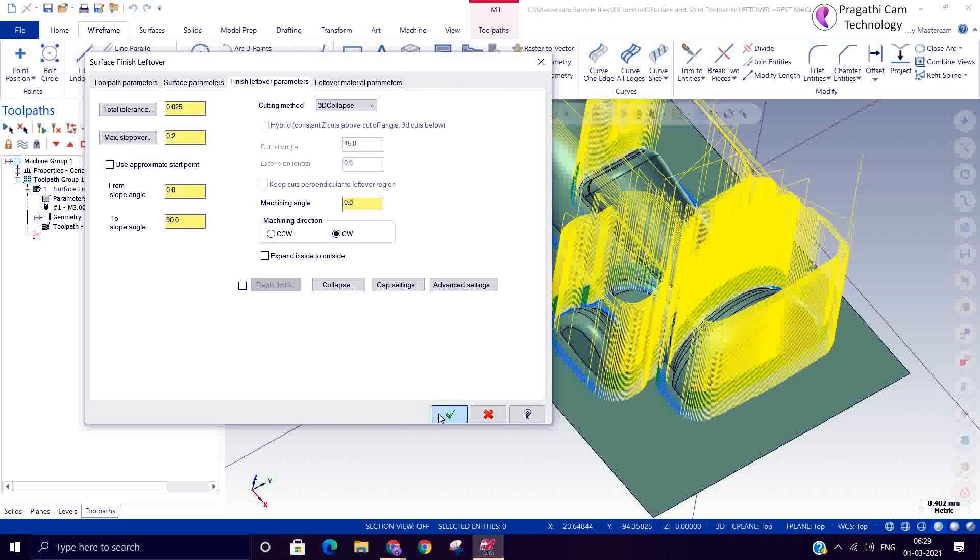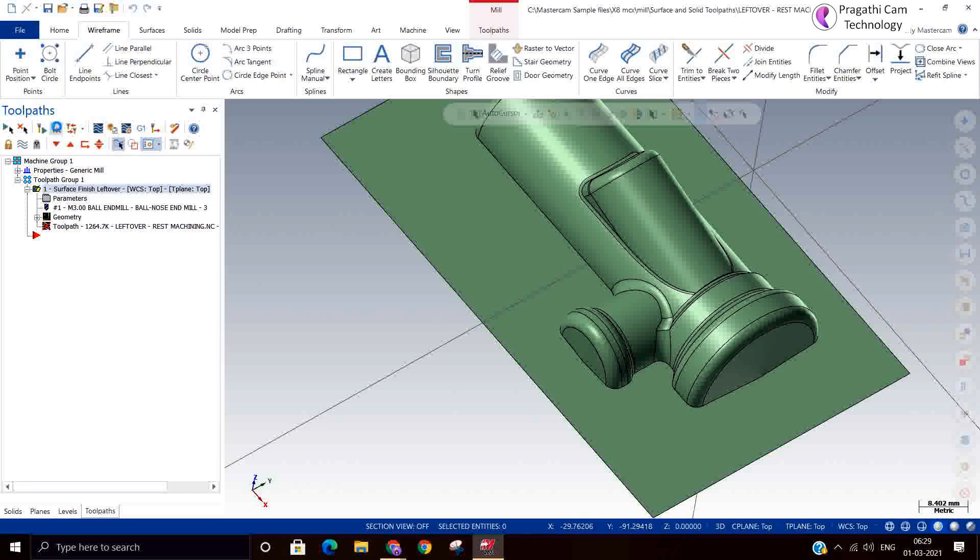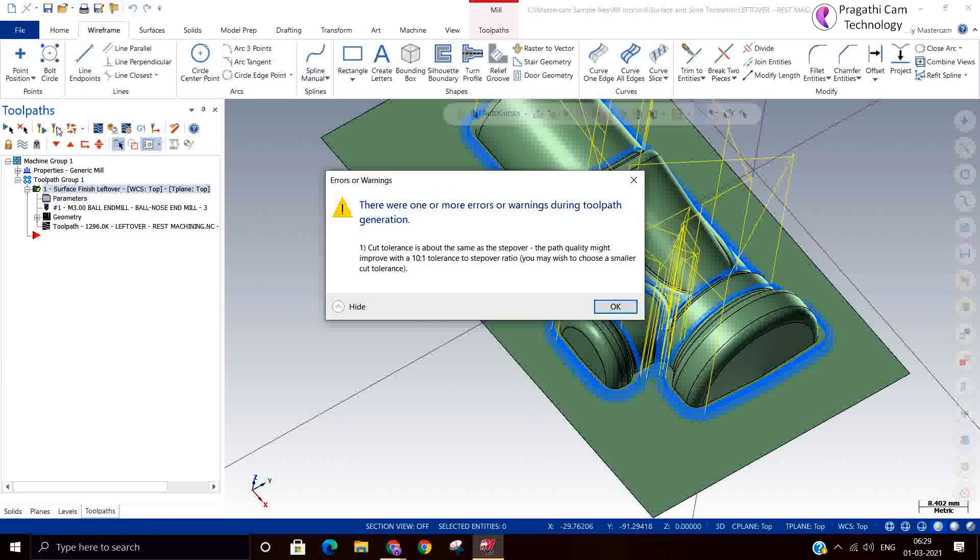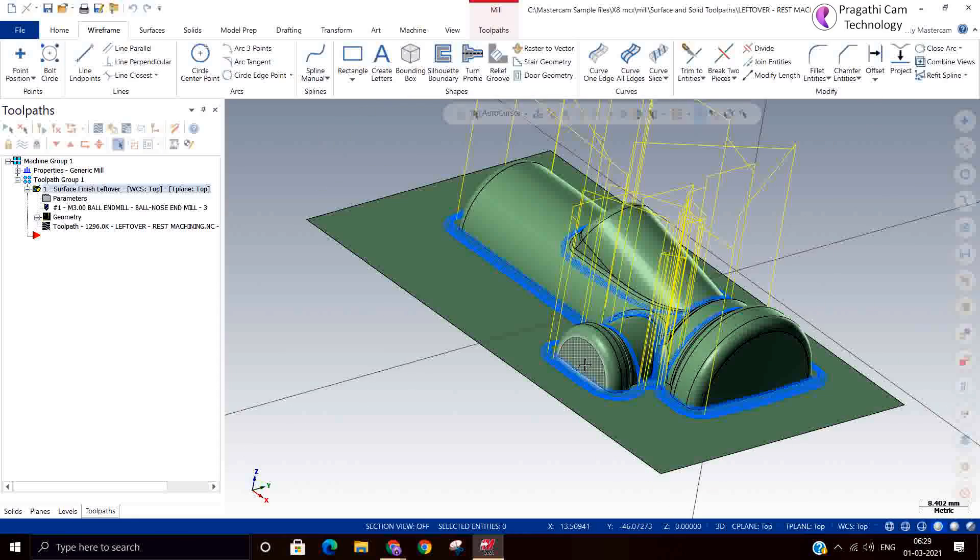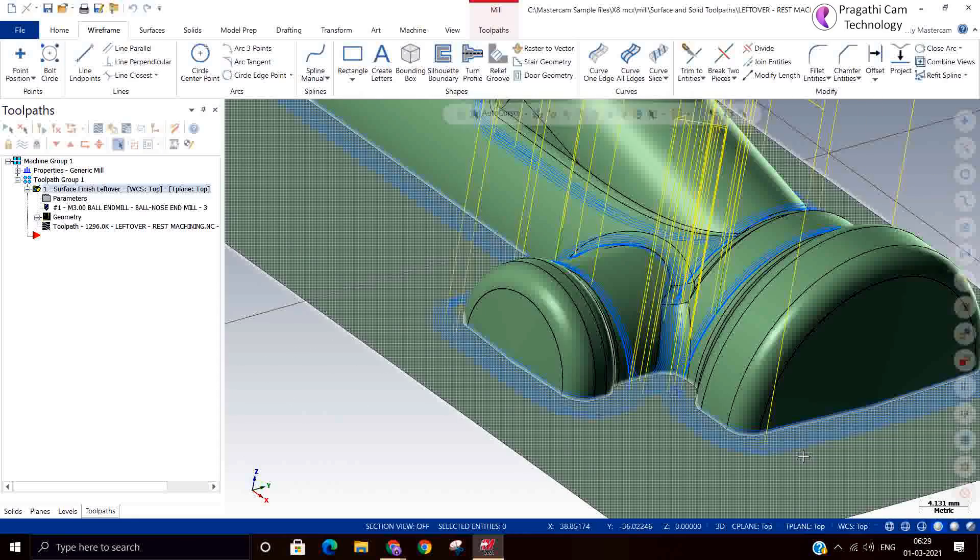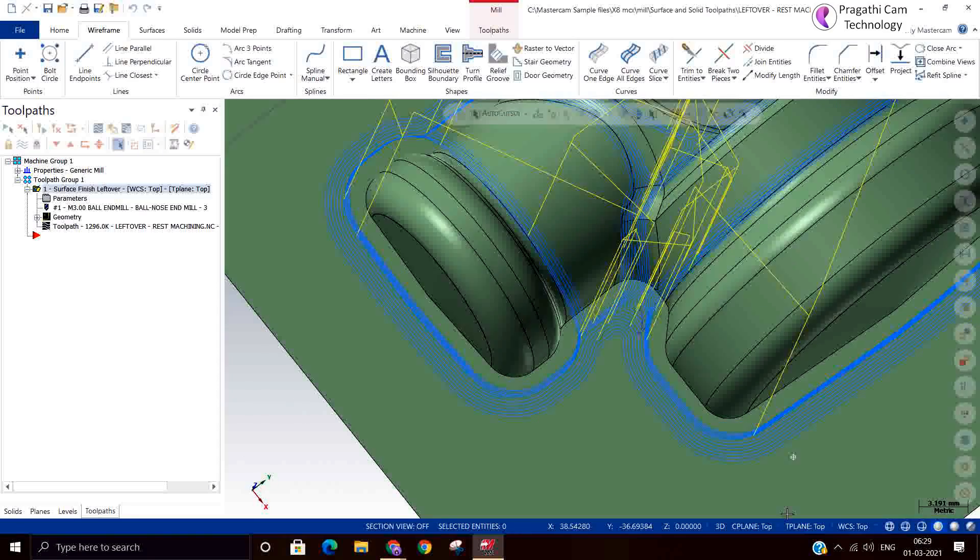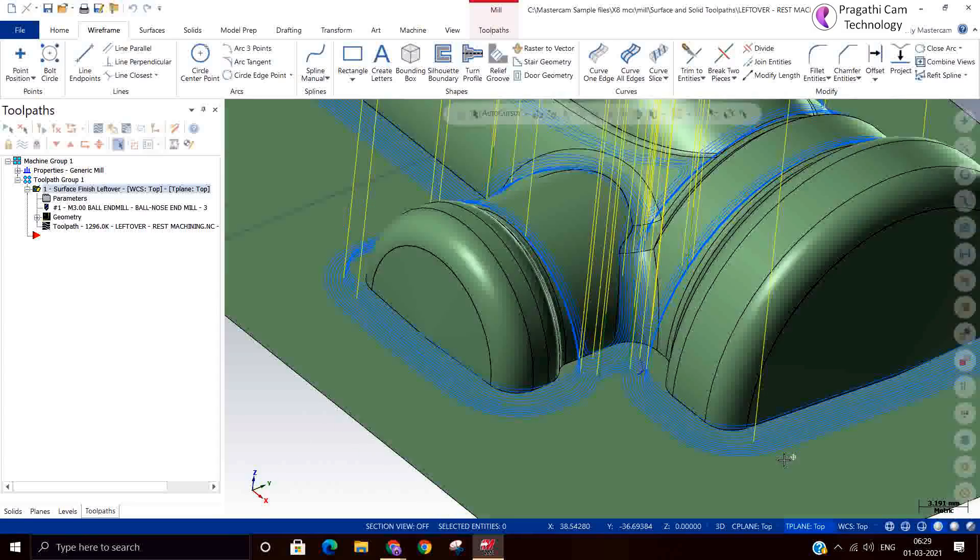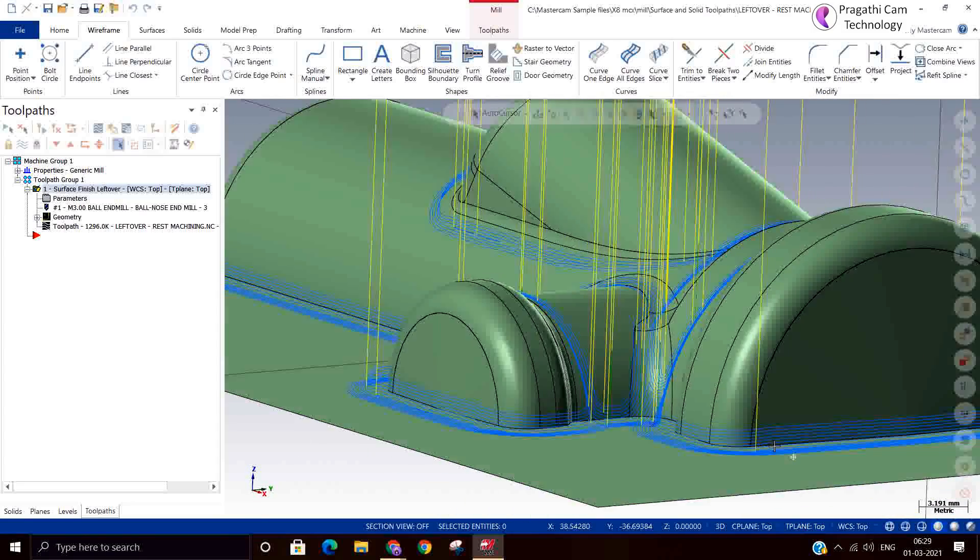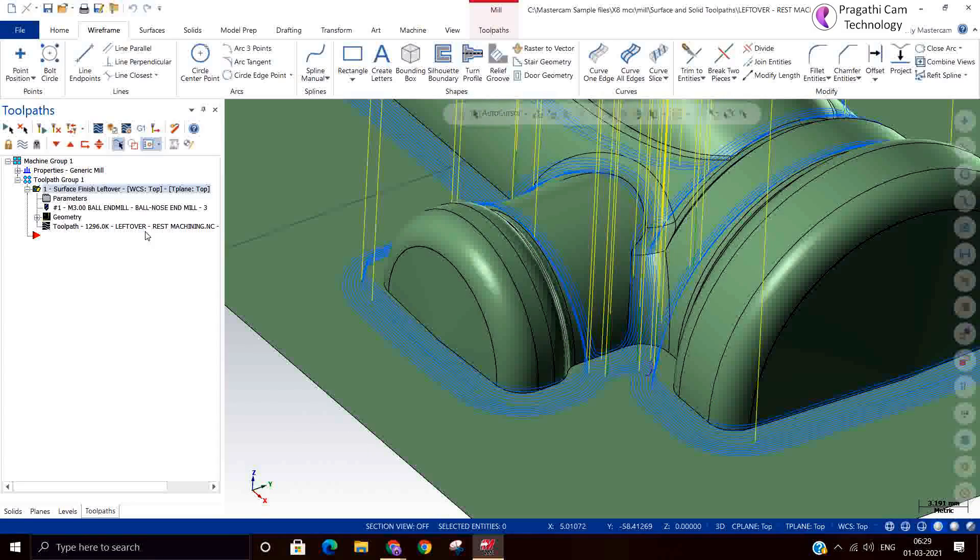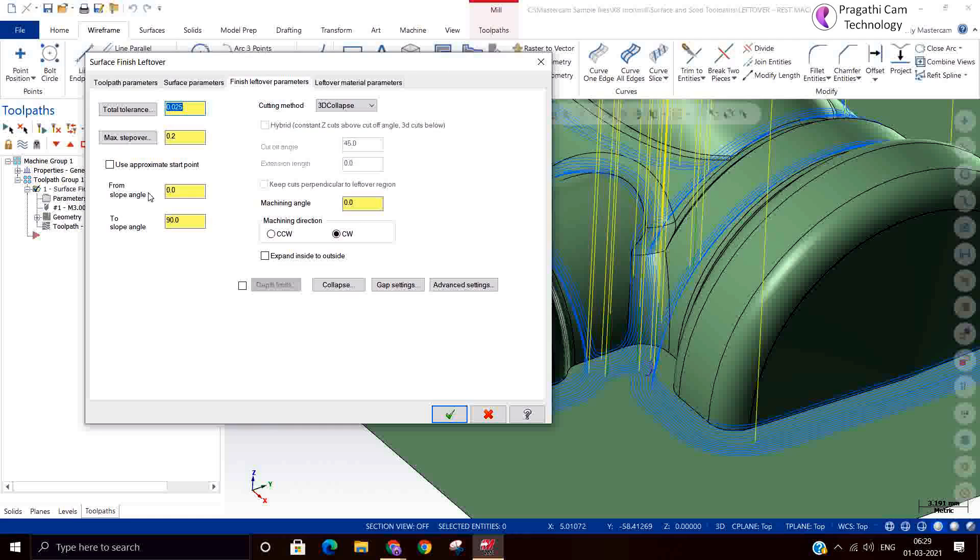Then next we can use the 3D collapse method also. In the 3D collapse, the calculation method is changed, not like normal this one. It will generate very nice toolpath. This is the 3D collapse. This is a toolpath made only on the corner.